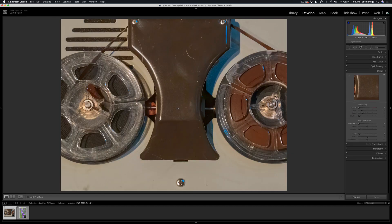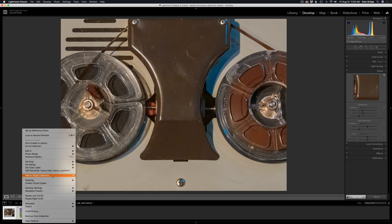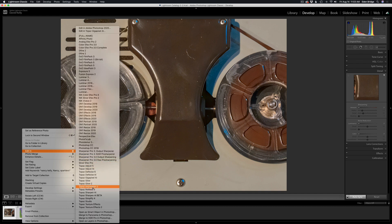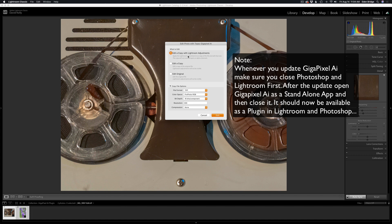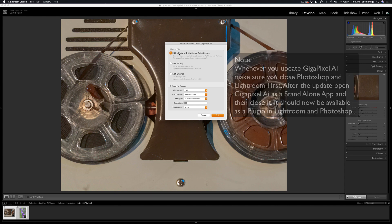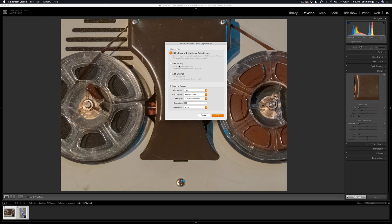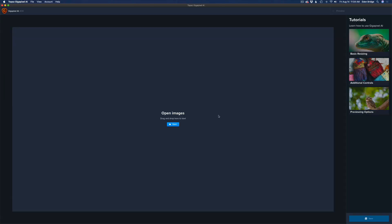I have these two images. I'll select both, right-click, and choose Edit In — you'll find Gigapixel in your list of plugins. I have a lot of plugins but here's Topaz Gigapixel AI. I'll click that to launch Gigapixel. It asks whether I want to edit as a copy with Lightroom adjustments — I do — or as a copy without adjustments, or edit the original. I'll edit with Lightroom adjustments, make a TIFF file, ProPhoto, 16-bit, 300 resolution, no compression, then click Edit.